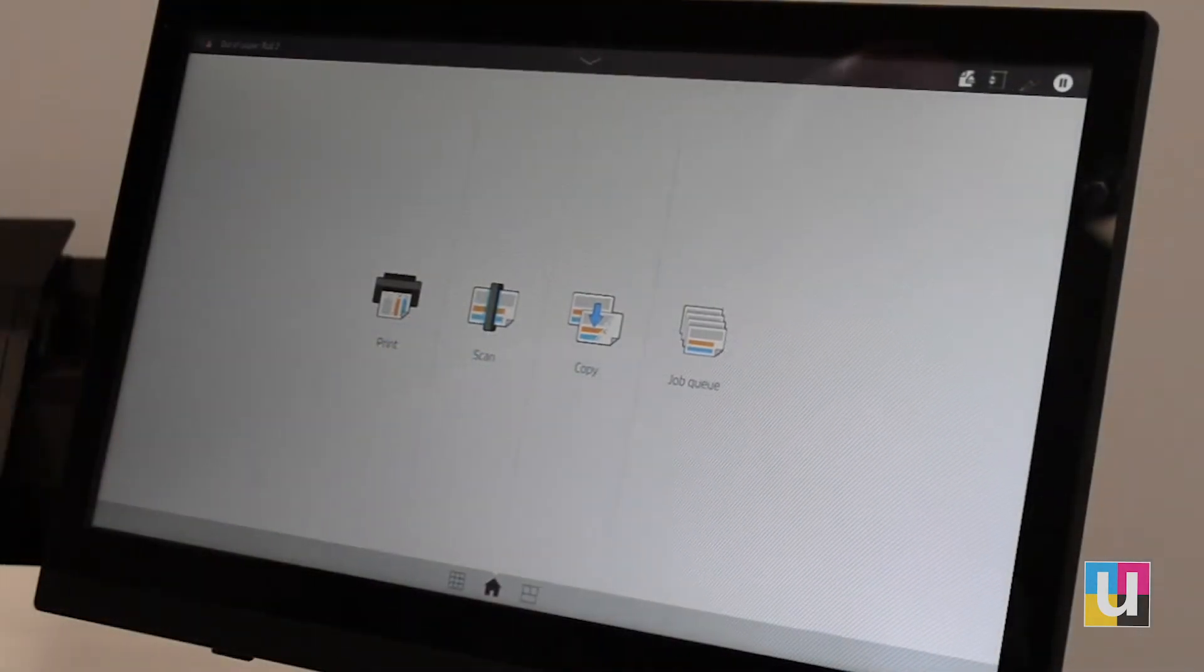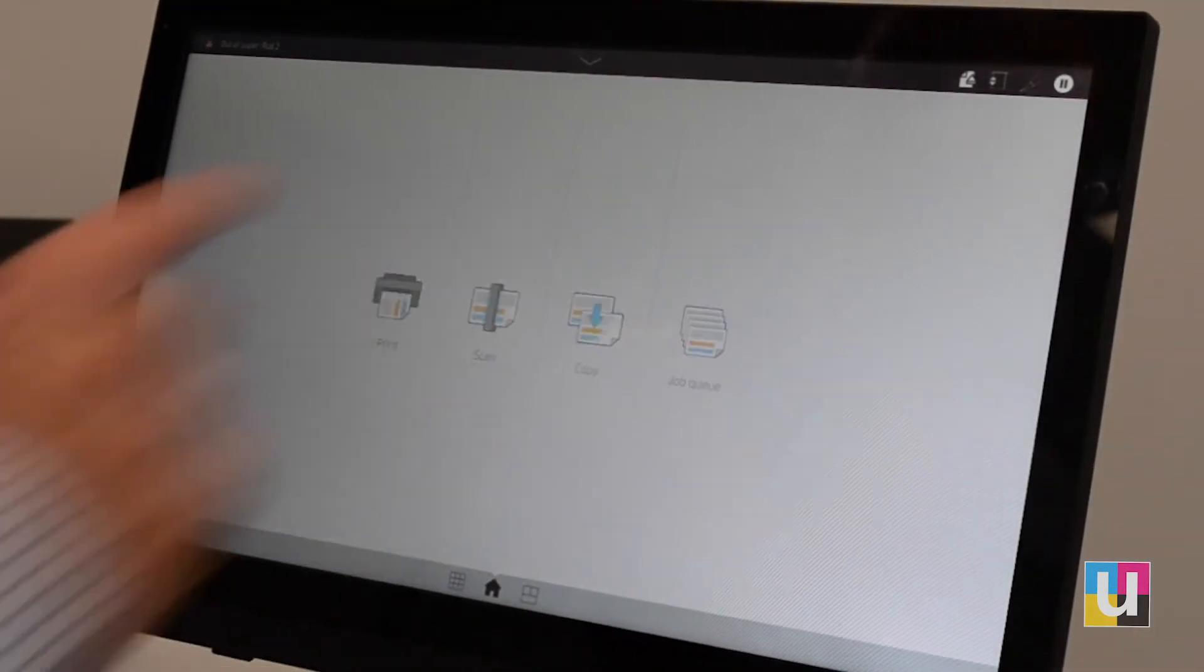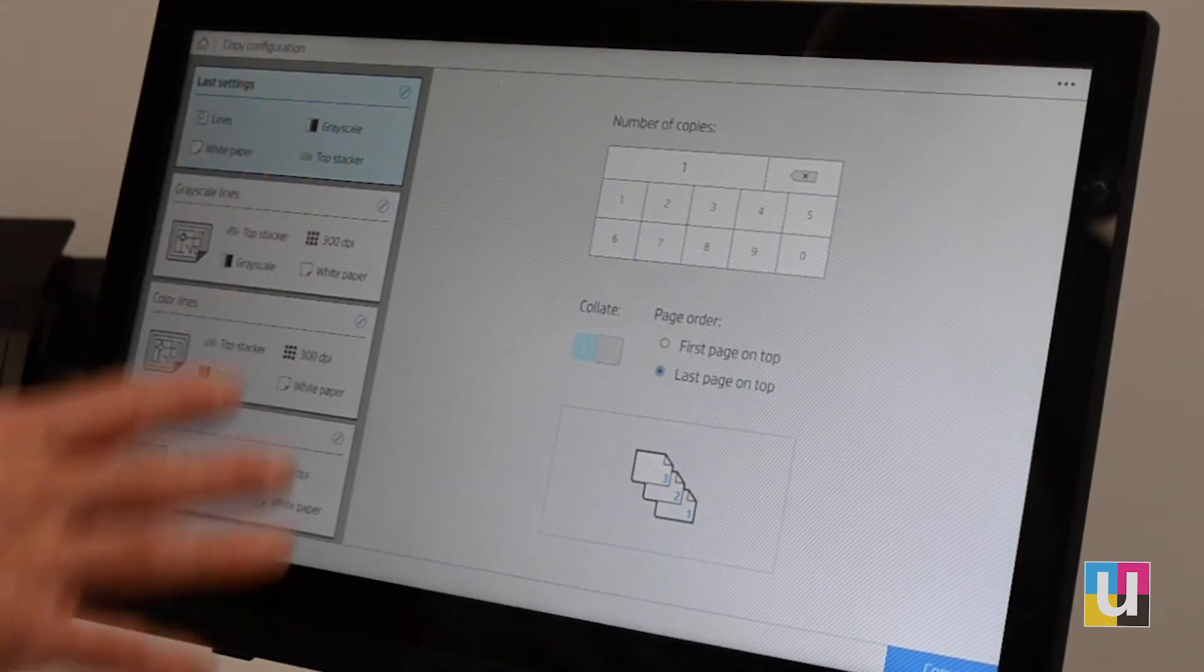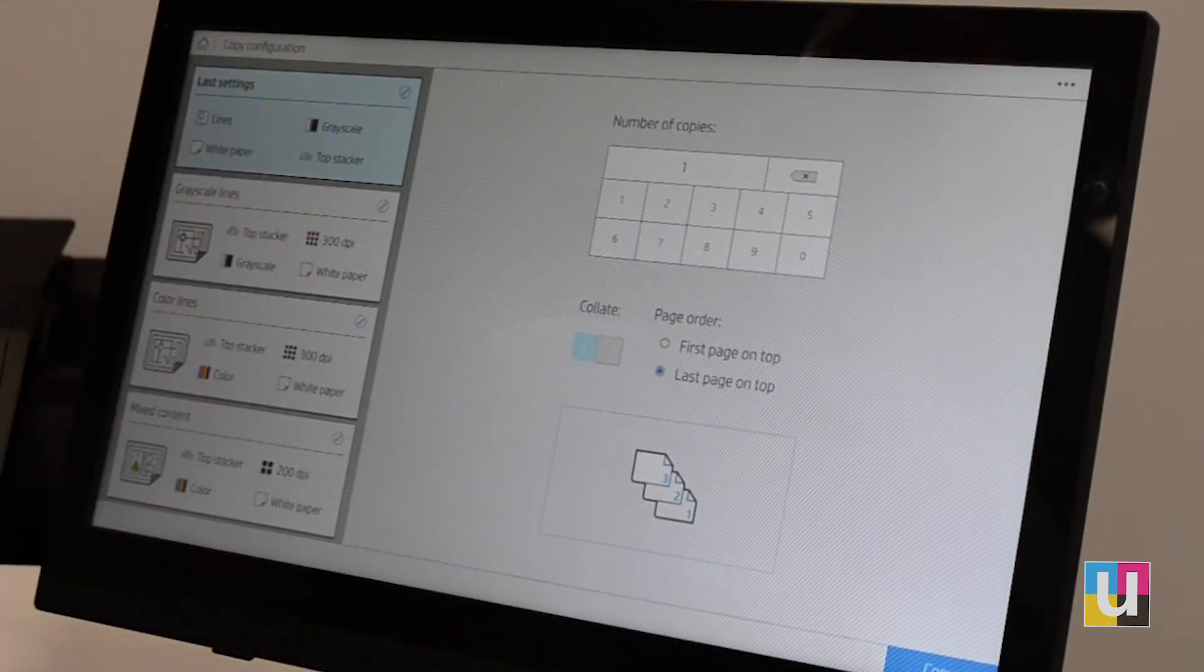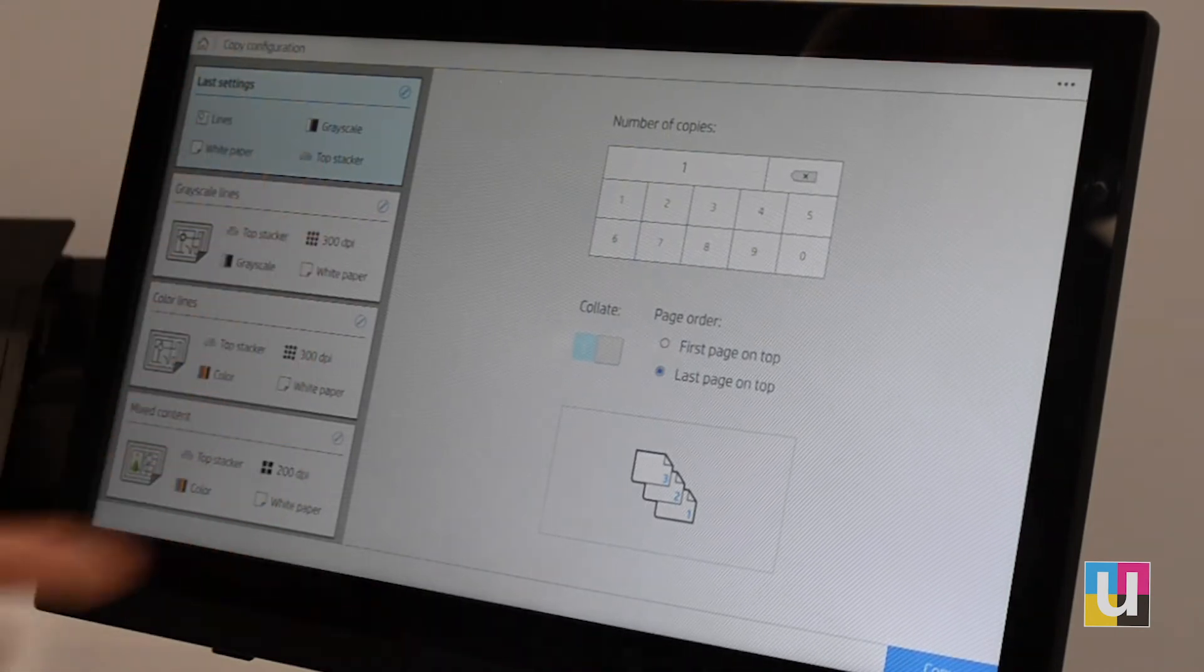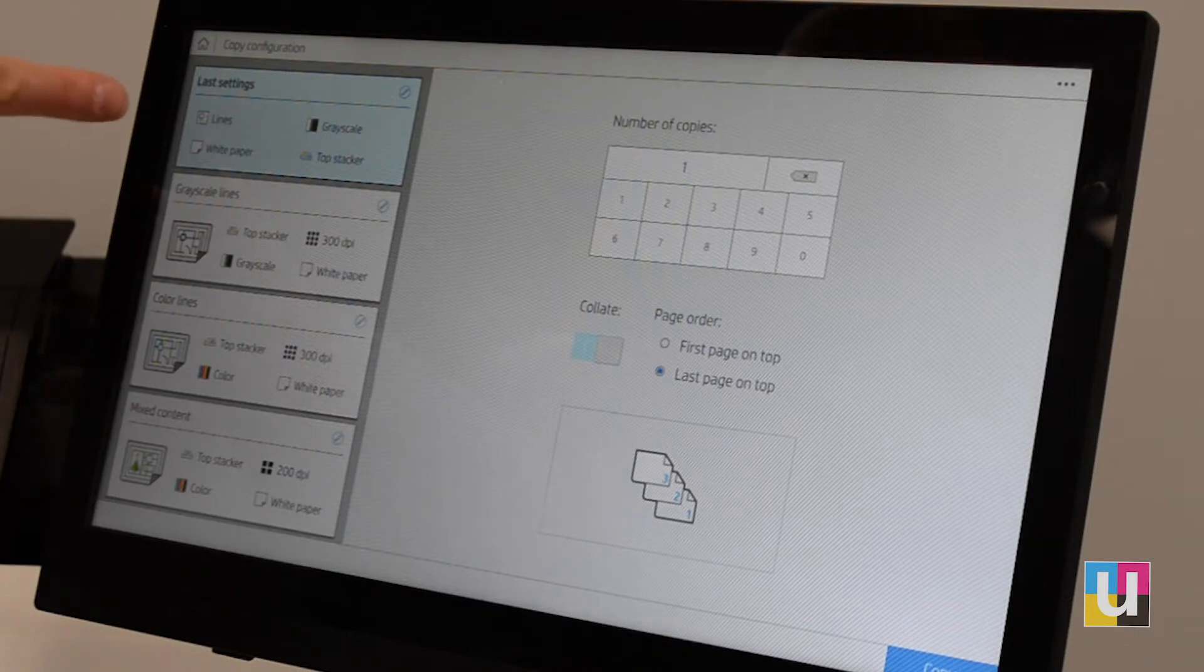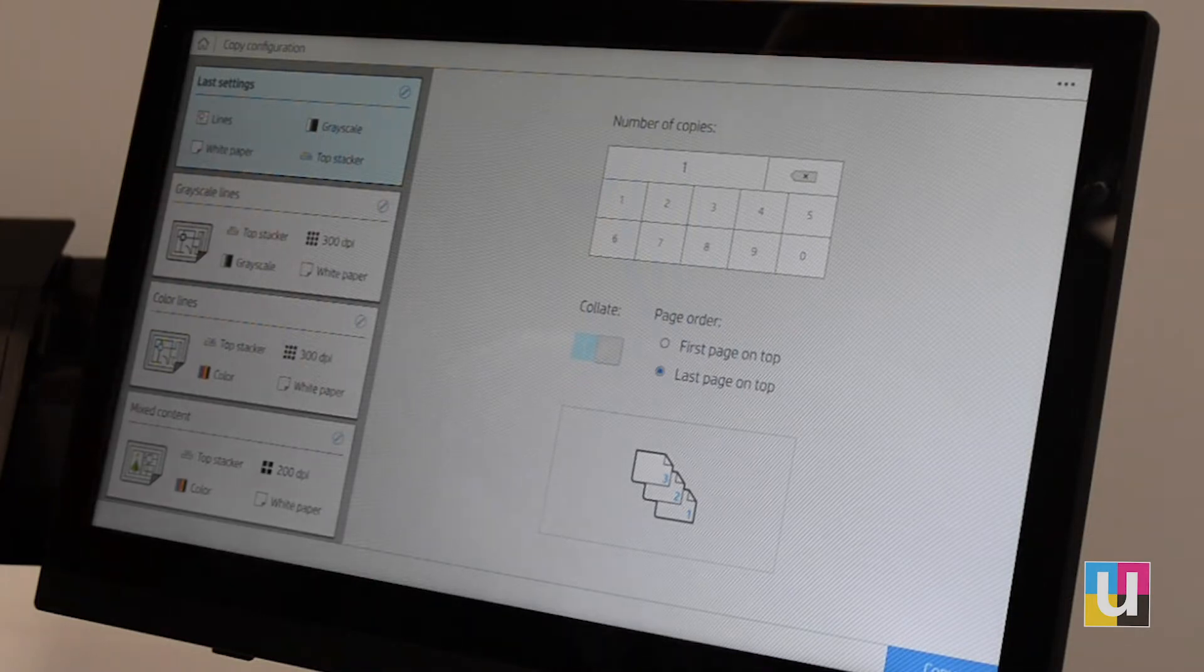Next, from the home screen, choose copy. On the left, you'll see a column. These are quick sets, and the default is usually set to last settings, which makes it convenient.